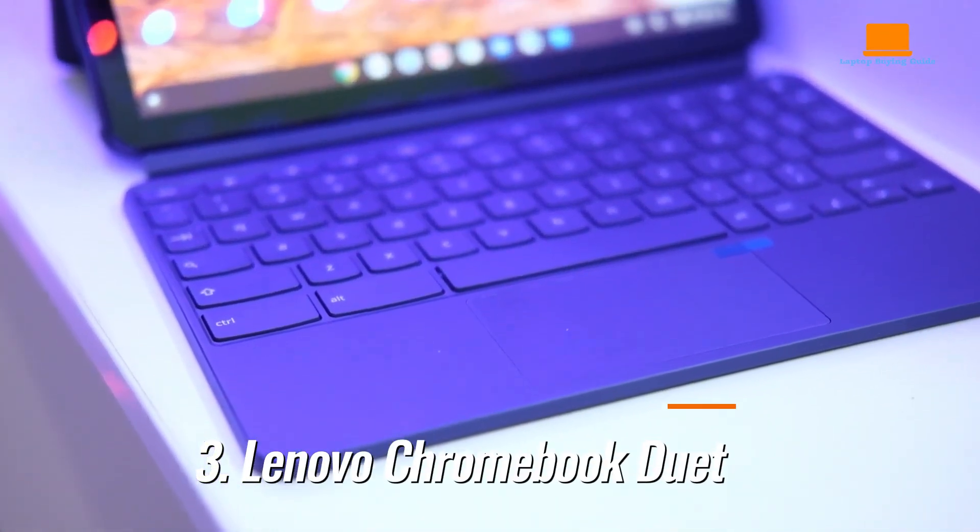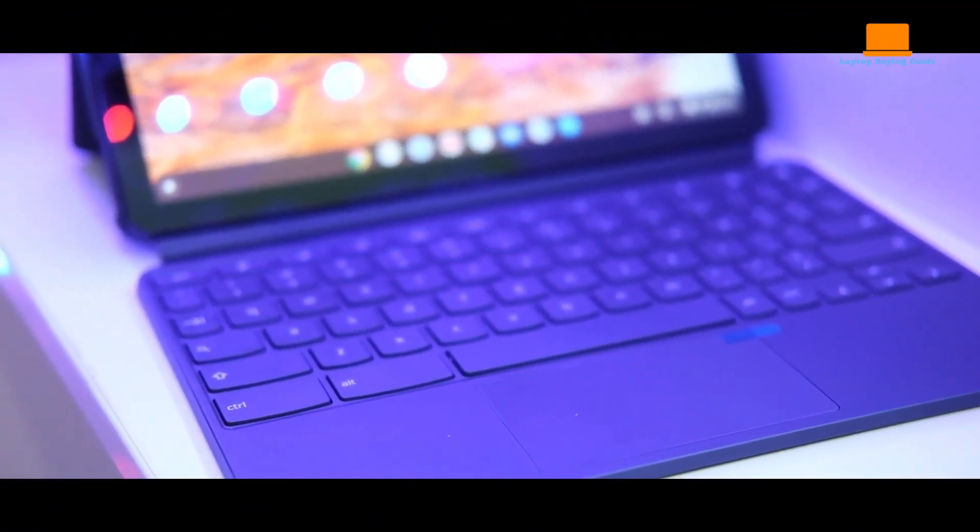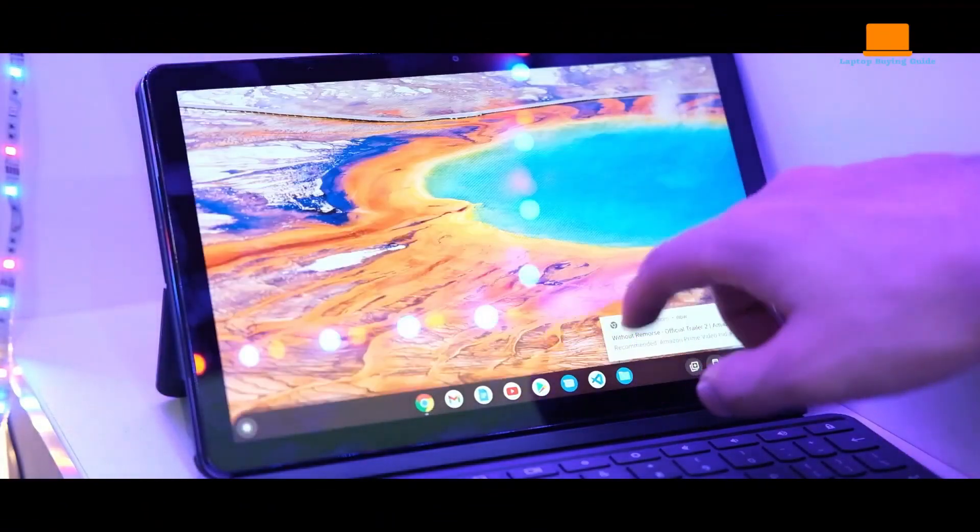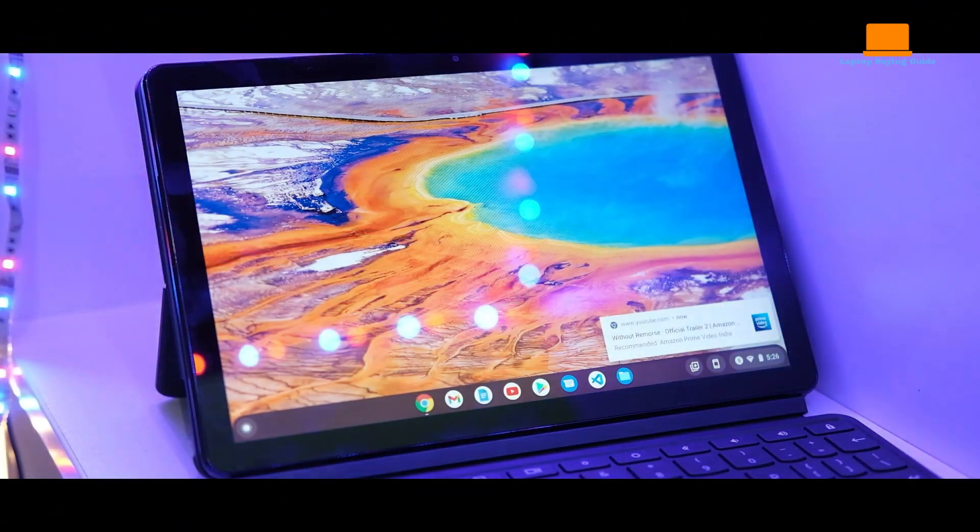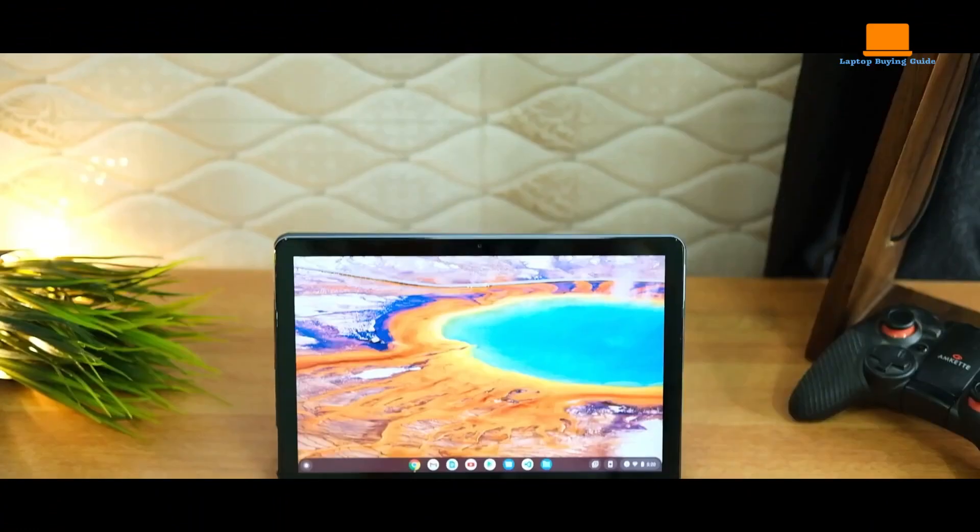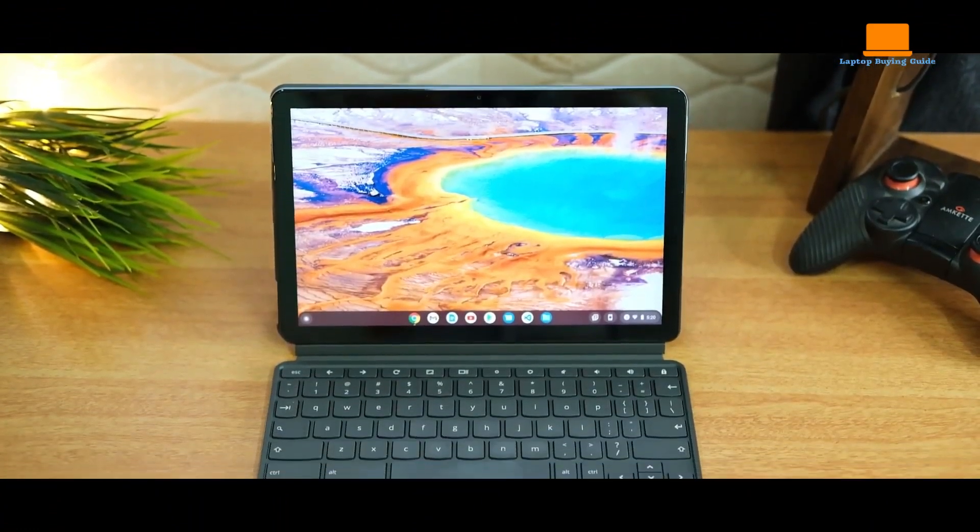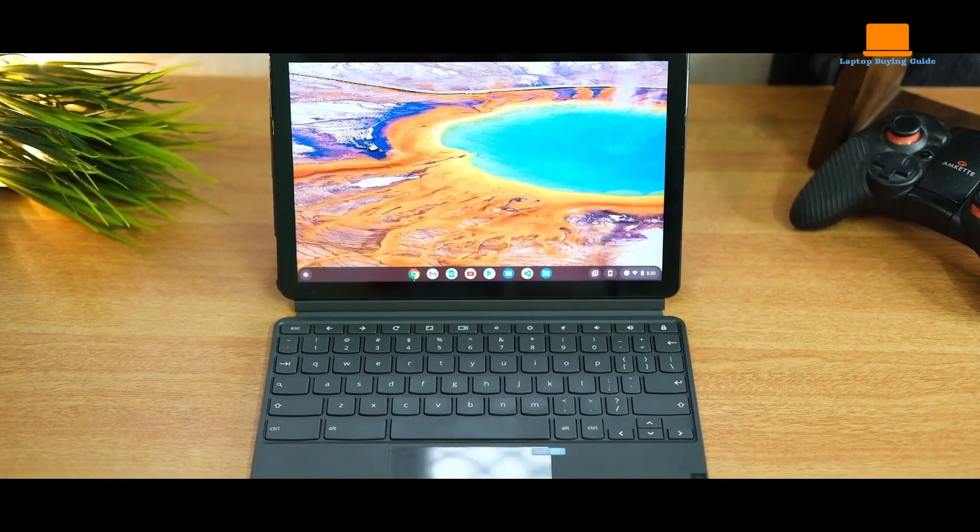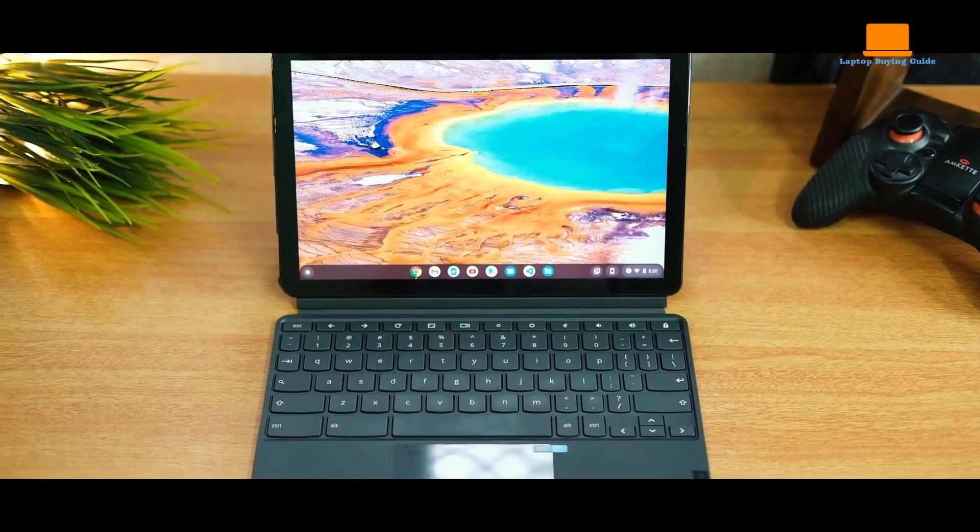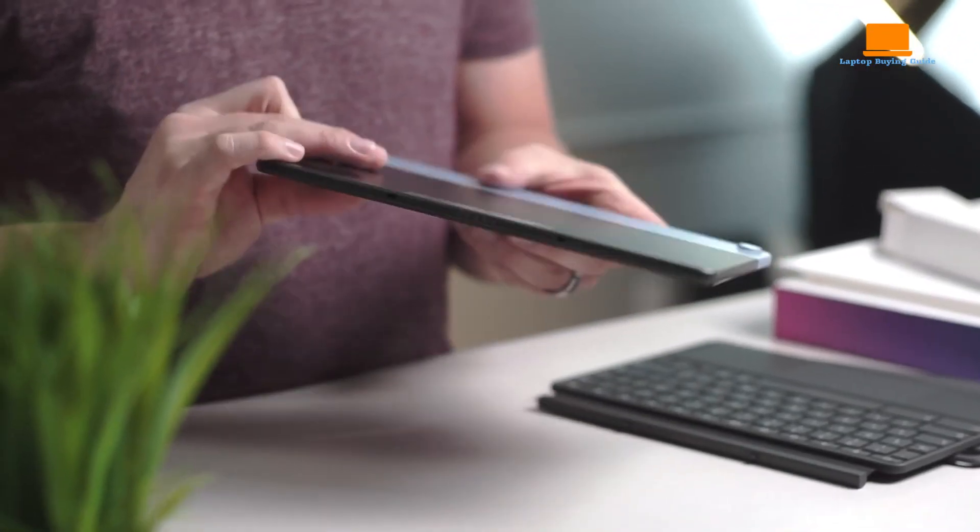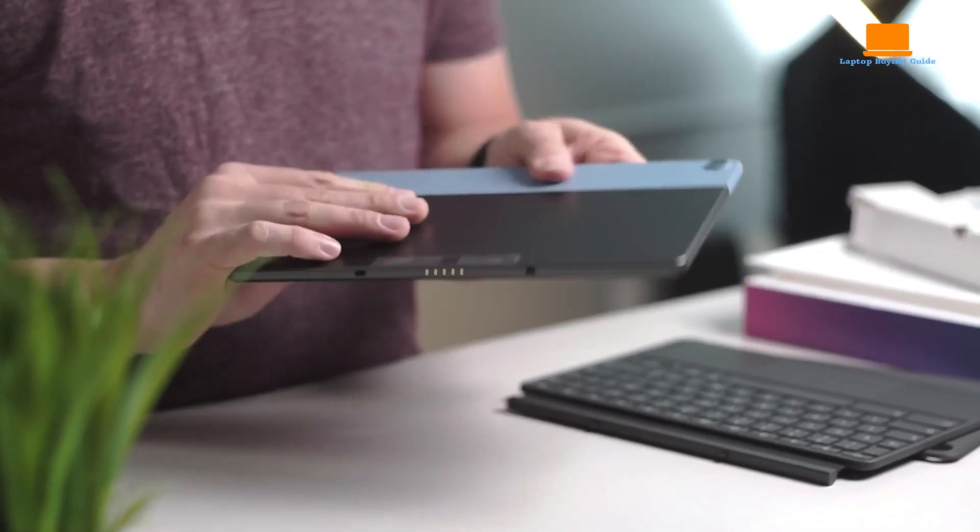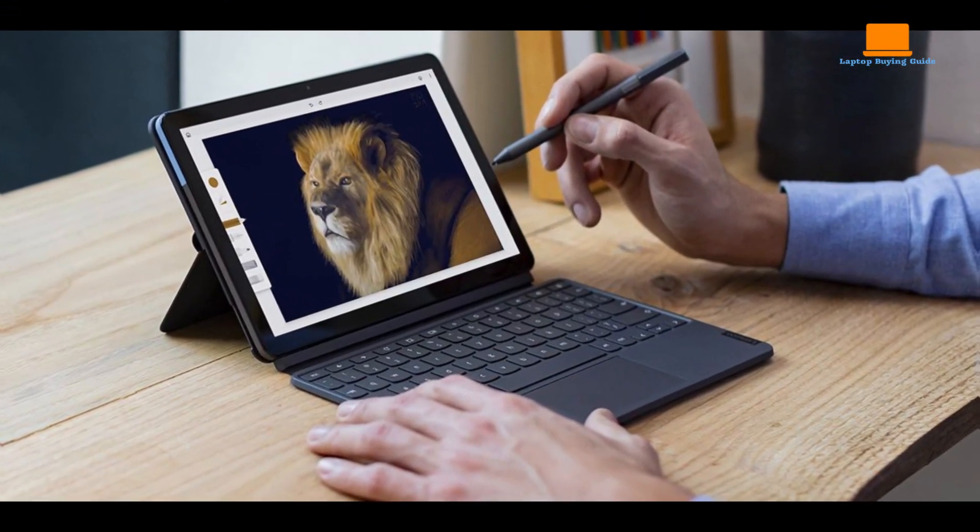Number 3: Lenovo Chromebook Duet. As I was searching for a new laptop, I came across the Lenovo Chromebook Duet, a 2-in-1 laptop that looked very similar to the popular Microsoft Surface laptops. I was intrigued by its sleek and stylish design, and I couldn't wait to learn more about it.